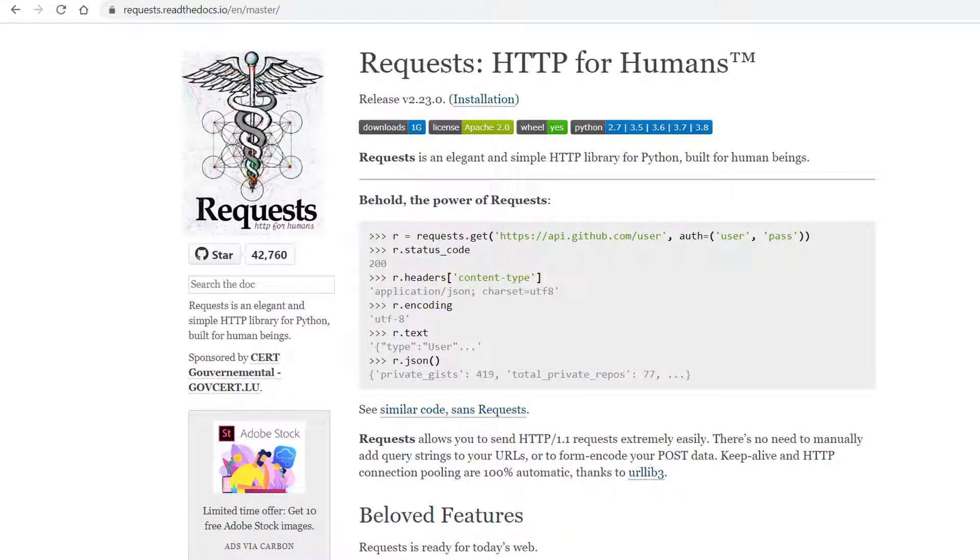However, requests, which is by the way an awesome library, is not compatible with asyncio and cannot be used in async applications. Requests is built on top of urllib3 which in turn uses Python's http and socket modules and by default socket operations are blocking.